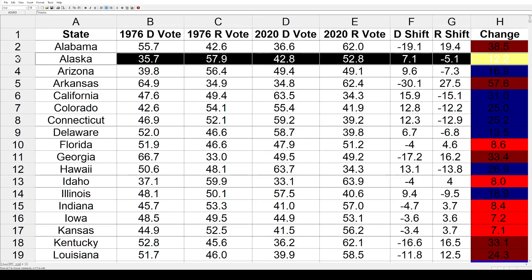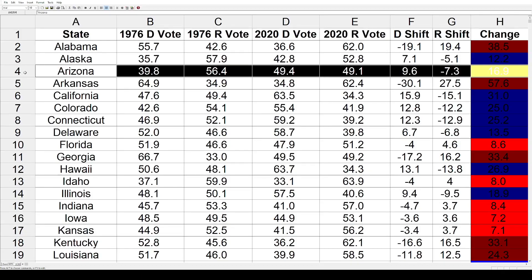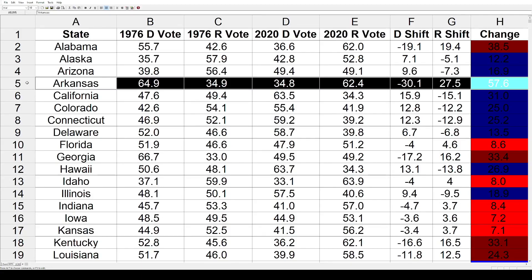Alaska shifted 12.2 toward the Democrats. Arizona also went toward the Democrats by 16.9. Arkansas had the biggest shift of all states, going toward the Republicans by a colossal 57.6 — Carter won it by 30 points in 76, and Trump won it by nearly the same margin in 2020, so Arkansas pretty much completely reversed from where it was in 1976.